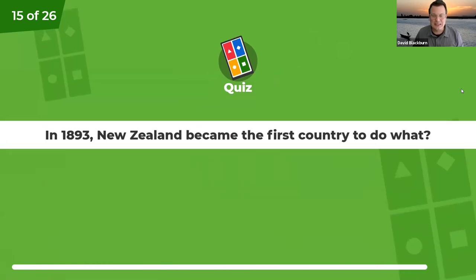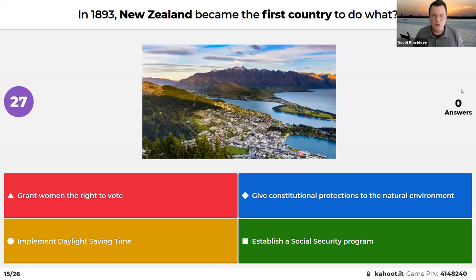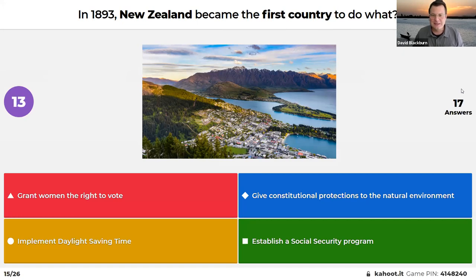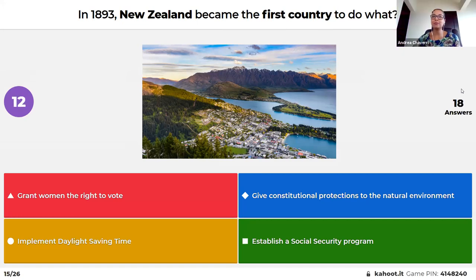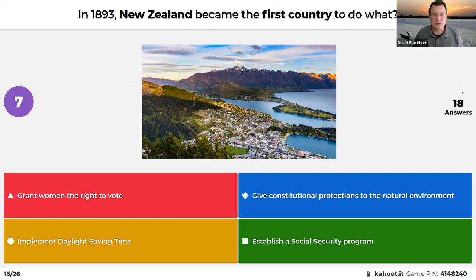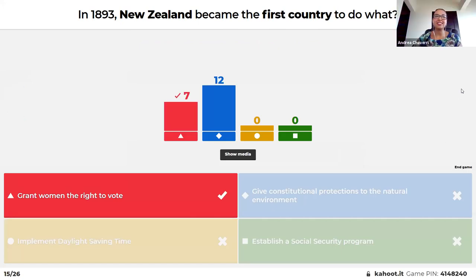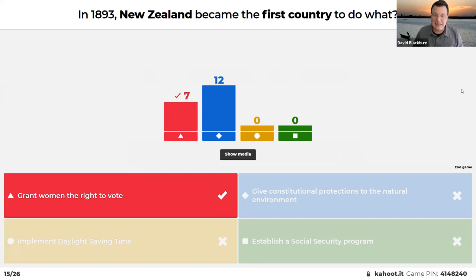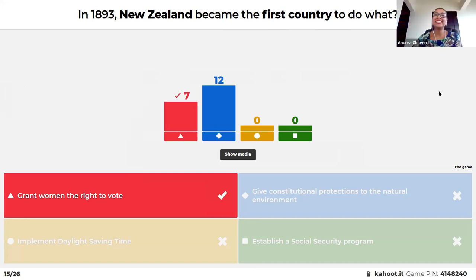In 1893, New Zealand became the first country to do what: grant women the right to vote, implement daylight savings time, give constitutional protection to the natural environment, or establish a social security program? Andrea guessed constitutional protections. The answer is grant women the right to vote — 1893, certainly beating out many other countries. New Zealand is of course well known today for doing a lot in progressive areas.